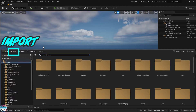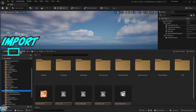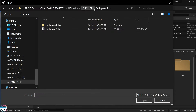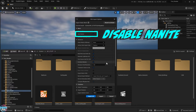Now we'll compare what it's like with and without Nanite inside Unreal Engine 5.3. This will demonstrate the improvements that Epic Games has made with their new Nanite system. You'll get to see what life was like before Nanite was born. I'm going to drop the same Earthquake model into UE5 and disable Nanite for this model.